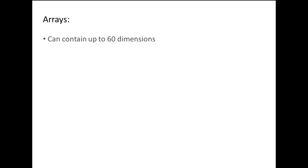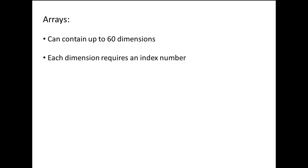Arrays can contain up to 60 dimensions. For every dimension in an array, an index number must be specified. Most engineering problems only require using one or two dimensional arrays. In this tutorial, we will focus on two dimensional arrays, but the concepts can easily be extended to higher dimensional arrays as well.